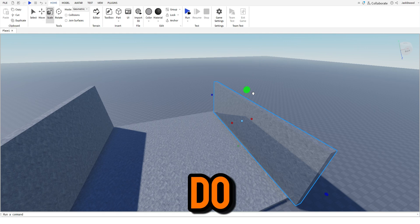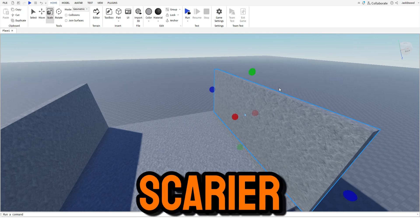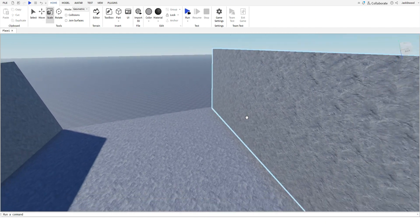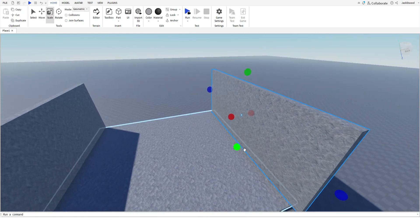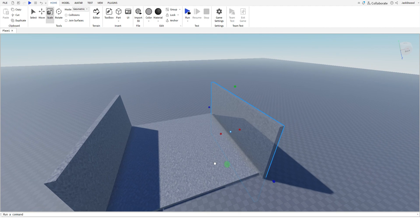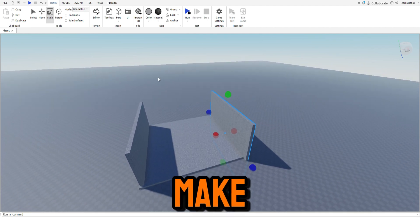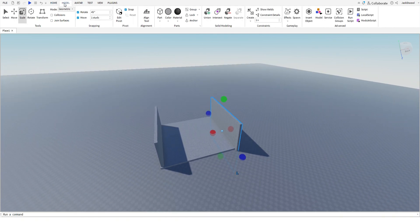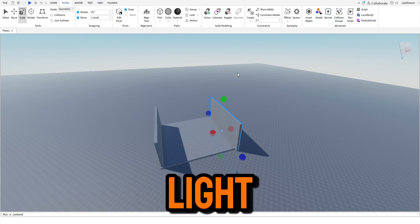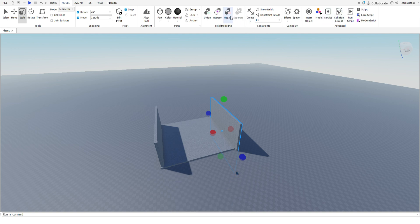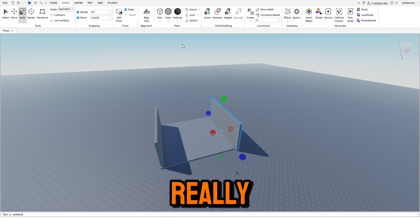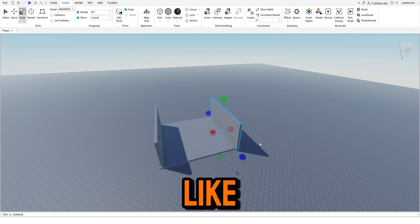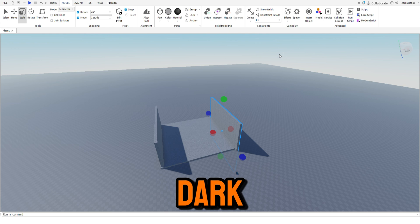So what I'm going to do to make it a bit scarier is make the lighting really dark, like really, really, really dark.